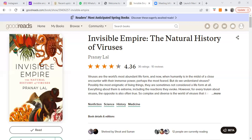Chapter eight on 'Gut Feeling' gives you an idea that there are a number of viruses in your gut — in your gastrointestinal tract — that actually help you out by keeping bacteria and fungi under control.